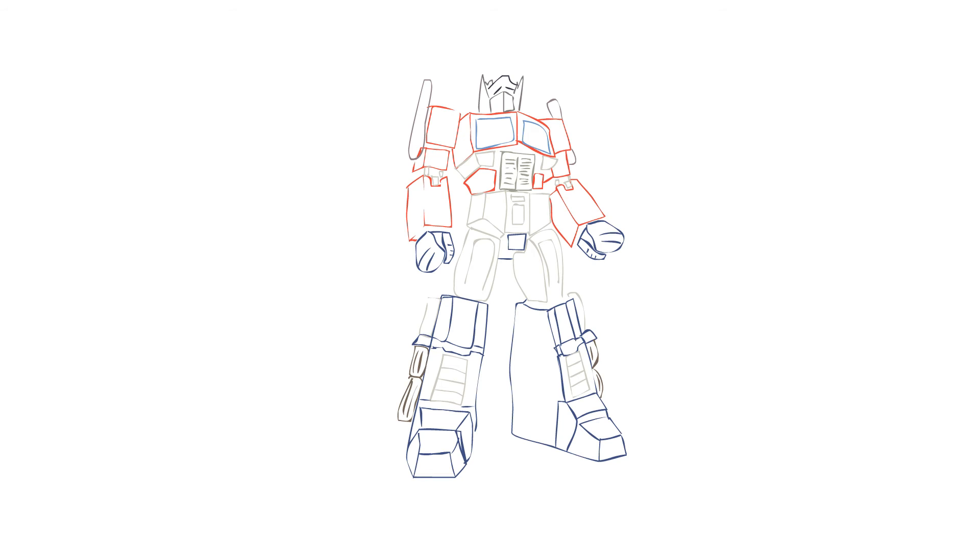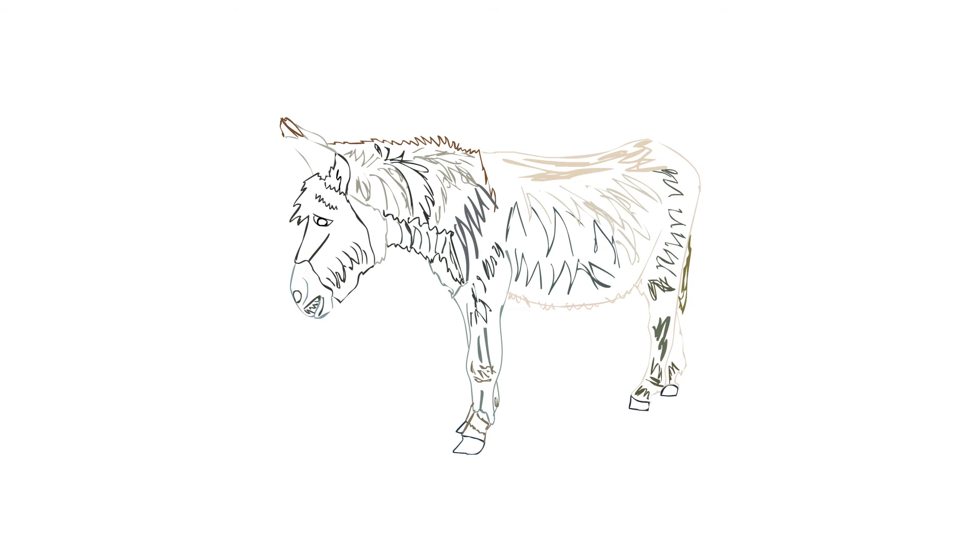Who's this? This is a Transformer that turned into a donkey.